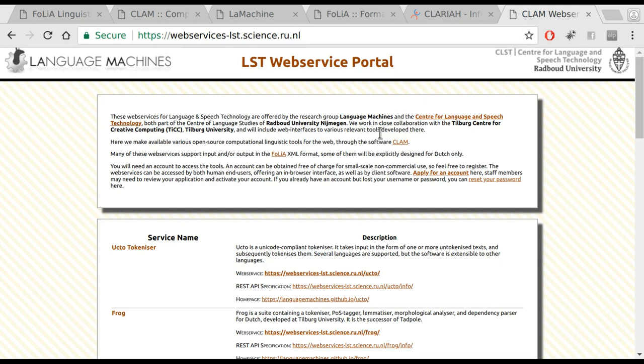So in conclusion, we have lots of tools available. And we would like to encourage everybody to play around with the tools and to see if they can be used in your research.